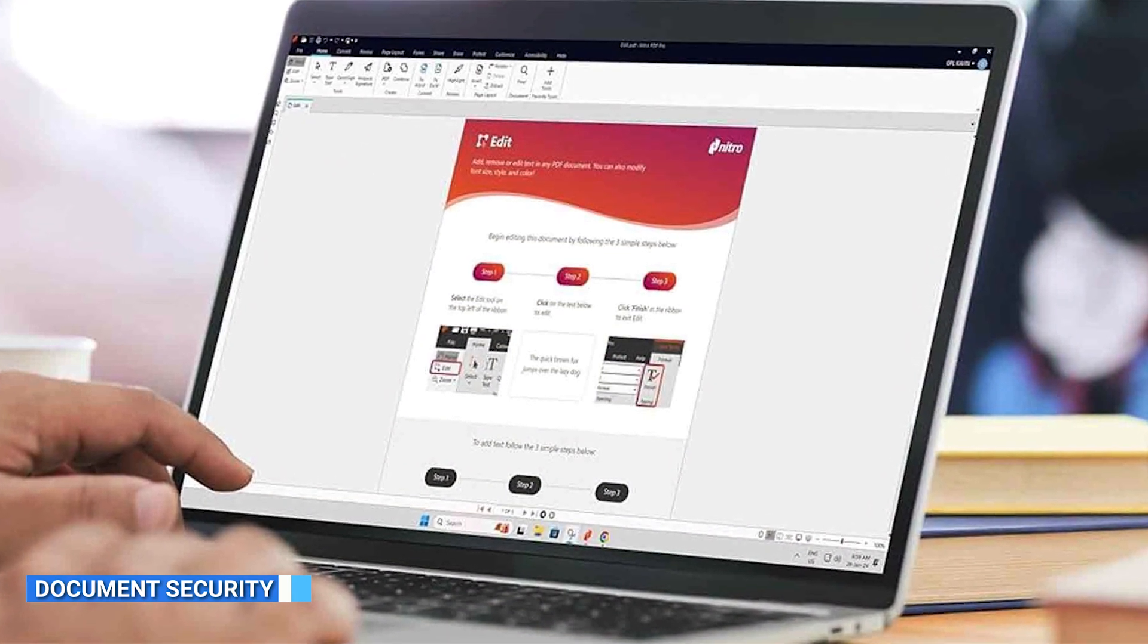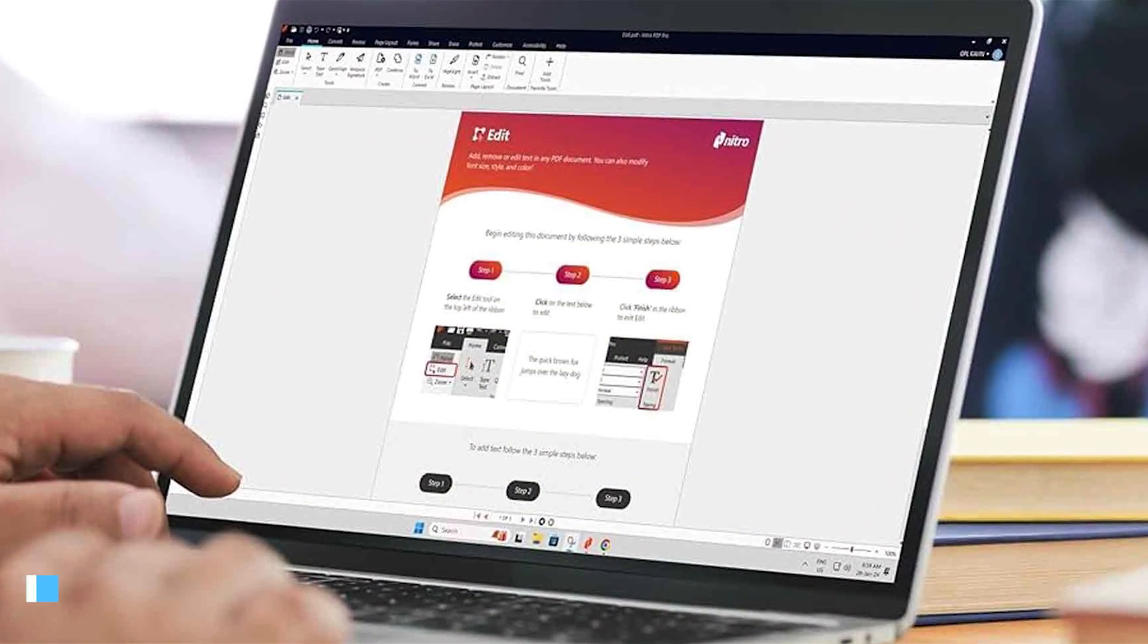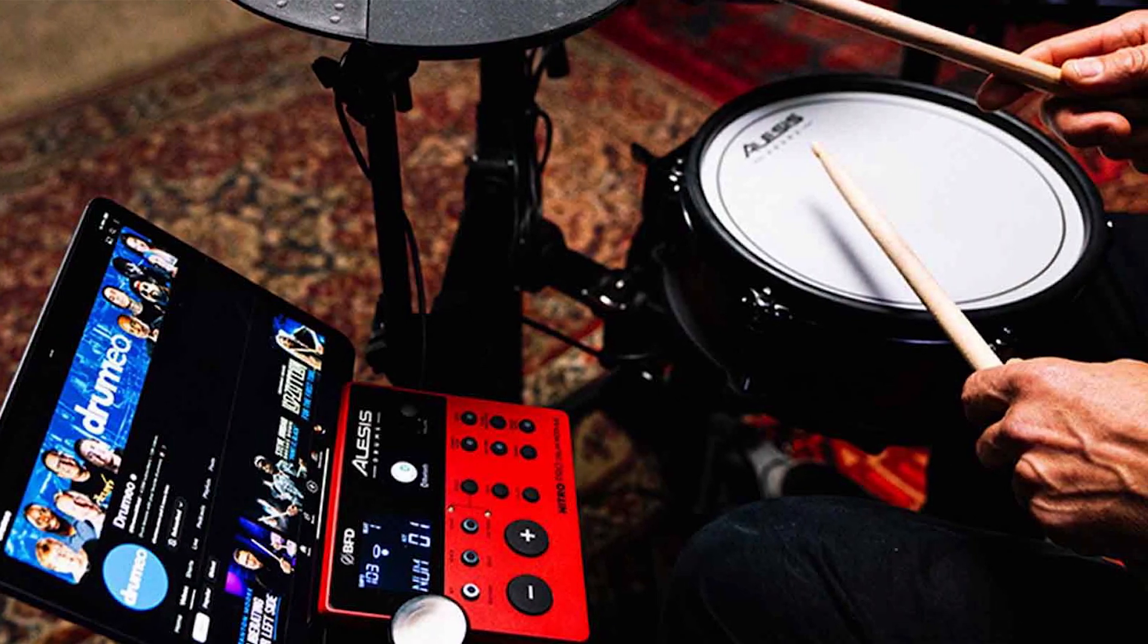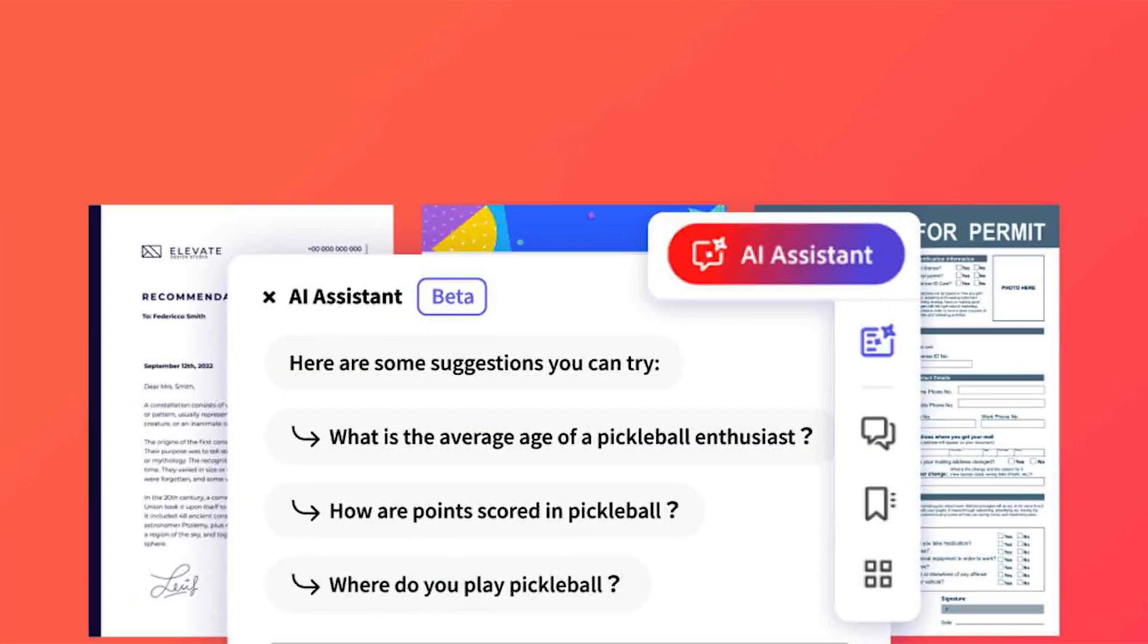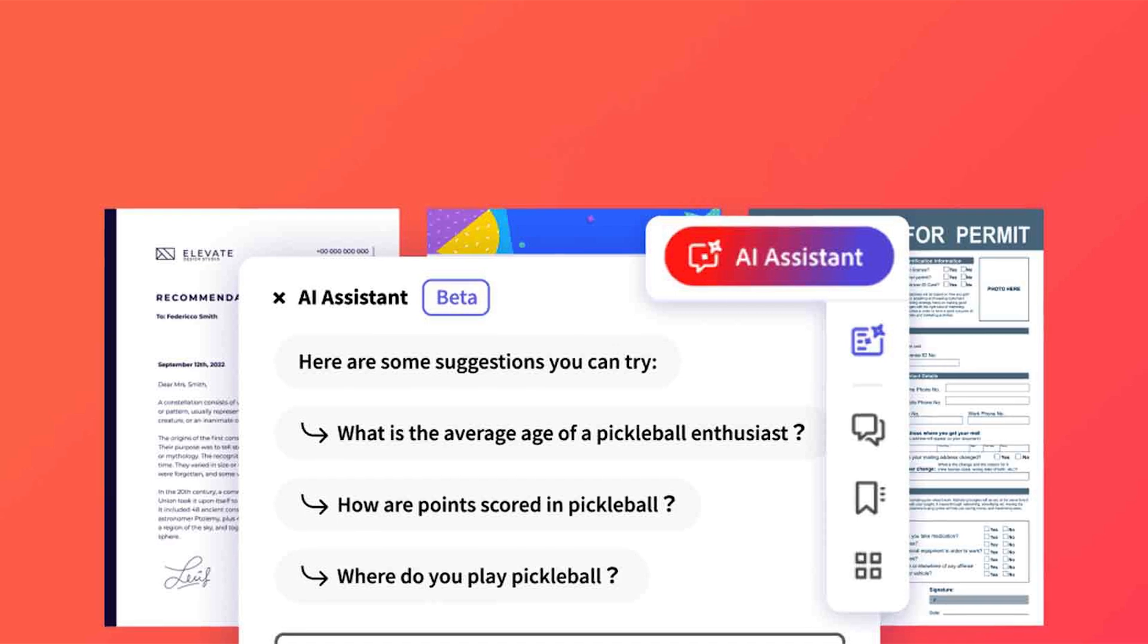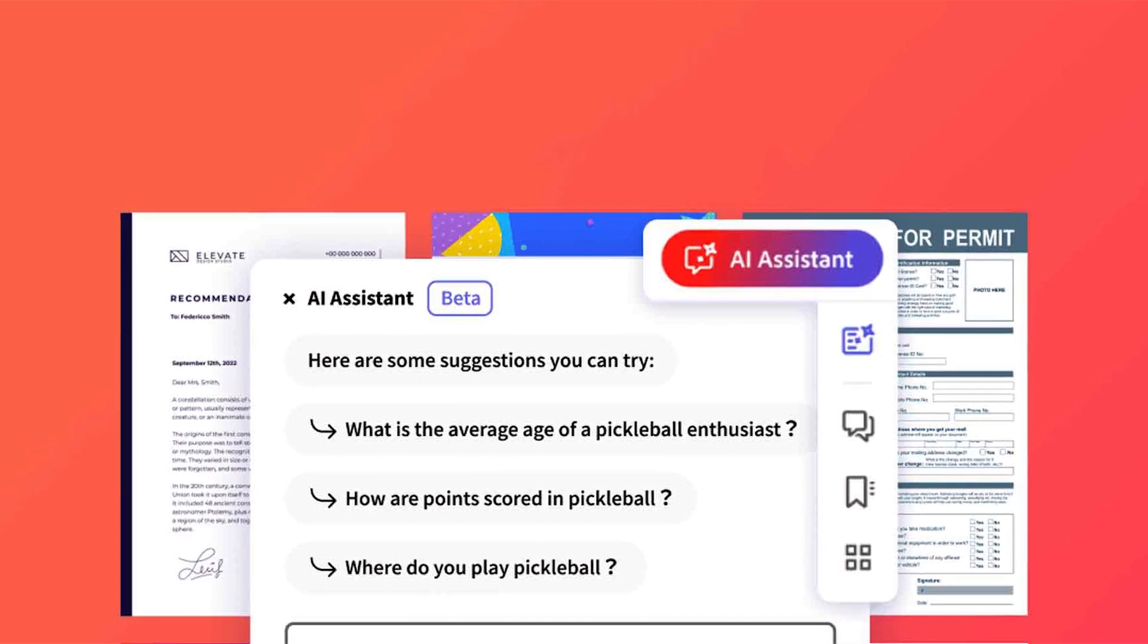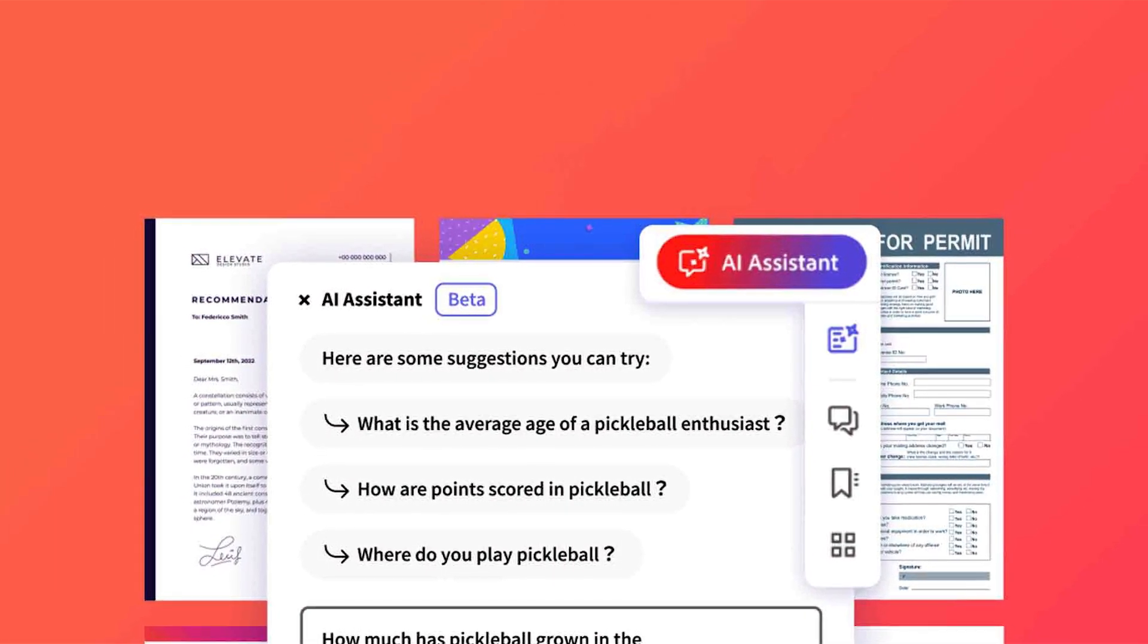Nitro Pro 13 provides robust security features such as password protection, redaction tools, and digital signatures to safeguard your PDF files. Adobe Acrobat, known for its advanced security options, offers encryption, certificate-based security, and permission settings to control access to documents.